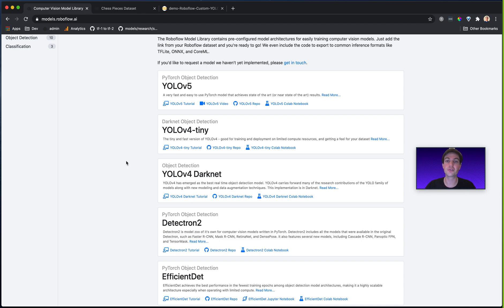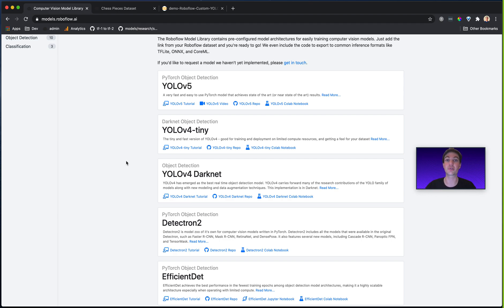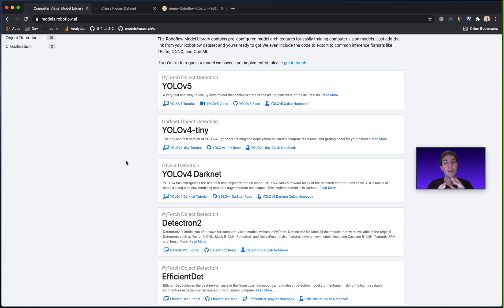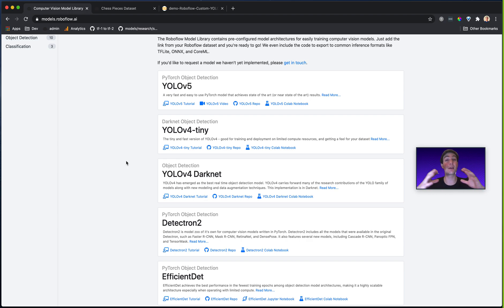But generally, choosing one model over another comes down to the age-old speed versus accuracy trade-off. If you want a model that's faster, generally that model needs to be smaller in parameters, which might make it slightly less accurate. The inverse is true. A model that's more accurate might be generally bigger in its parameters and run a little bit slower as a result.